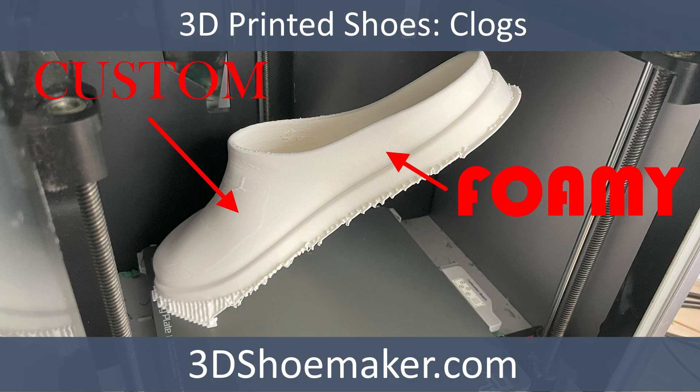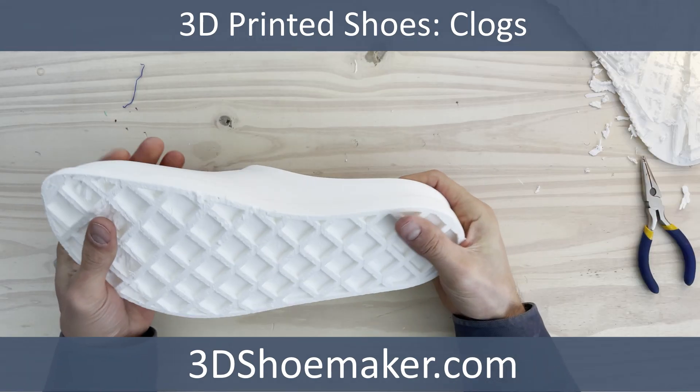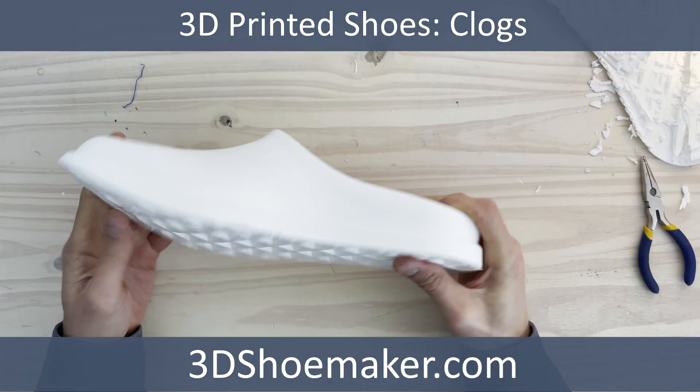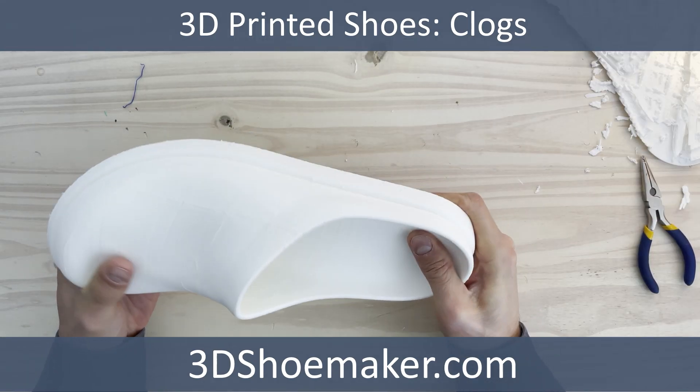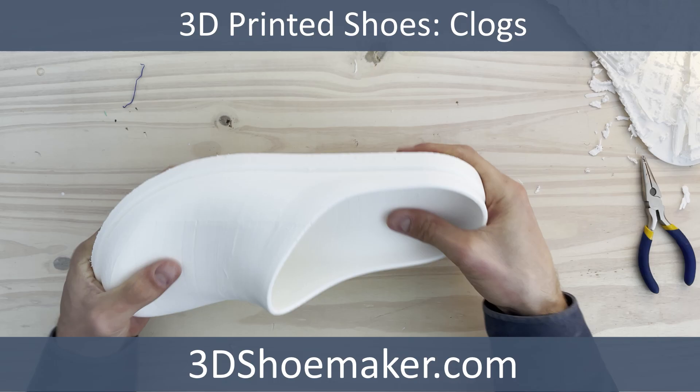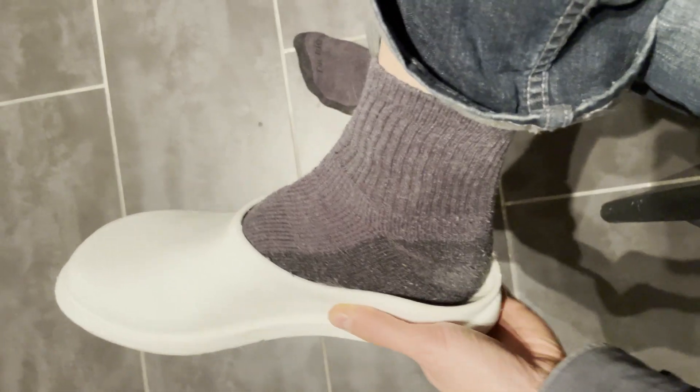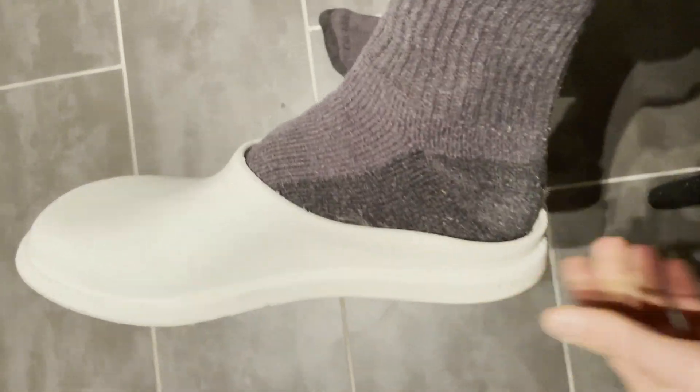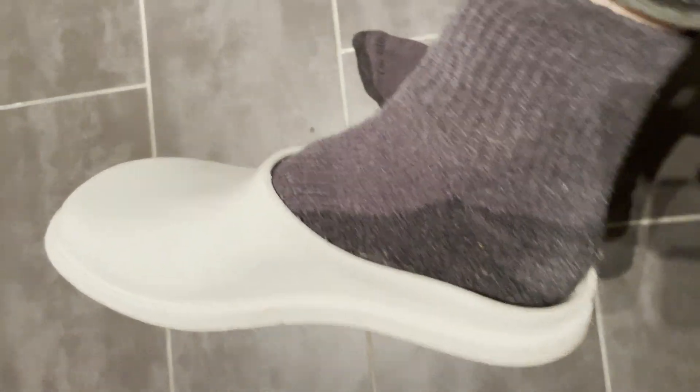After a few attempts at 3D printed shoes, I finally developed something I actually really like wearing. They are clogs, and I'm not talking about the kind that jam up your nozzle.